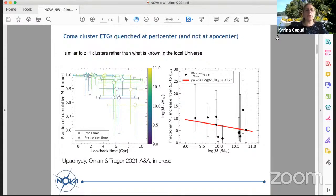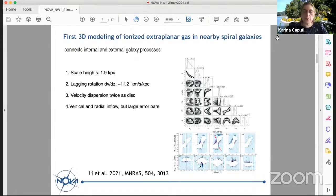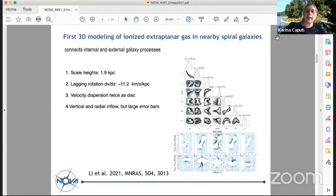By the time these galaxies reach the apocenter, a little after, they will quench and really become early type galaxies. This is similar to what we see in galaxy clusters at redshift 1, where the effect of gas stripping is incredibly important in the quenching of early type galaxies. From the same group, there is another piece of work about the first 3D modeling of ionized extraplanar gas in two nearby spiral galaxies.